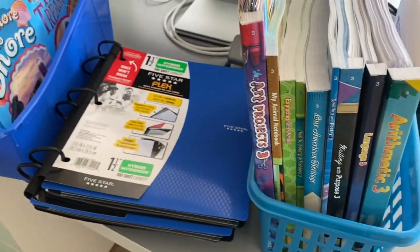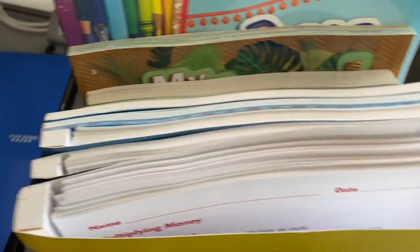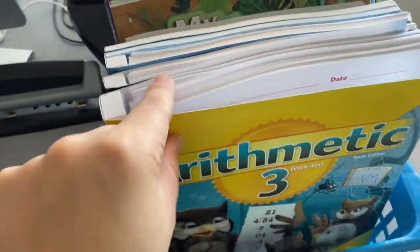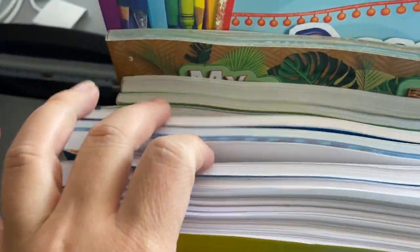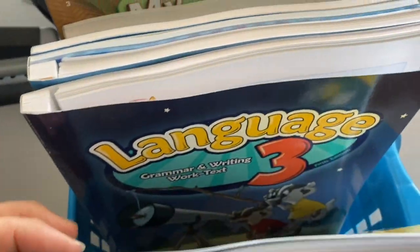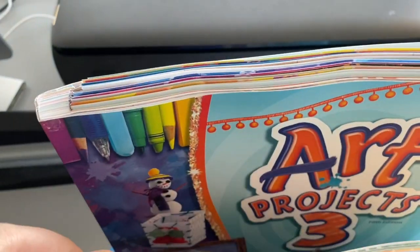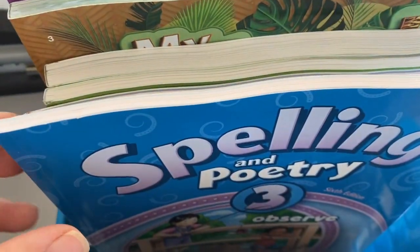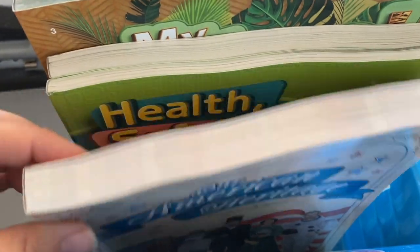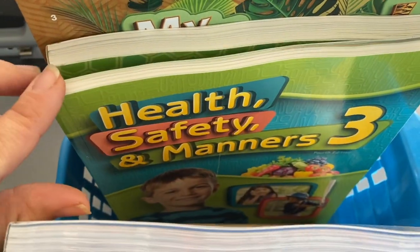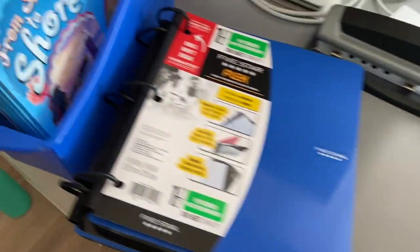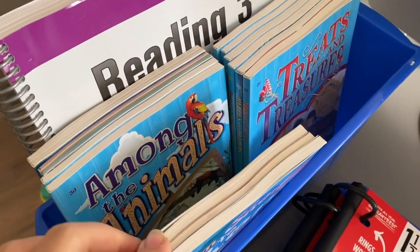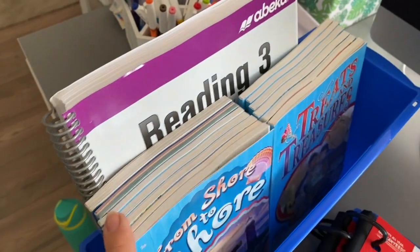Here are the books. They're bound books I had to go in and tear out for the arithmetic, language, writing, and art projects. I ripped those out but the spelling poetry is together. And then these are the readers - the history reader, health safety manners, and science. That's going to be kept together. And then the other books are just the reading books and the answer key.